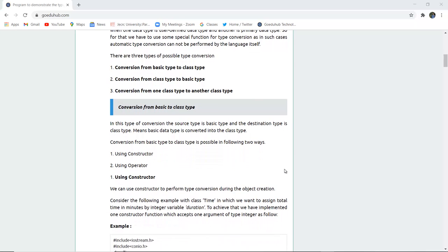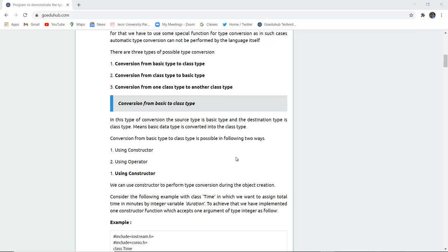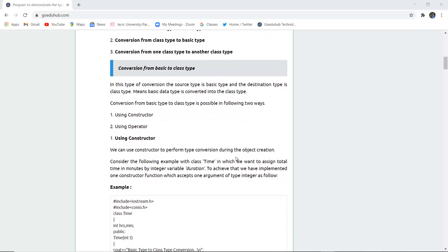Firstly, the conversion from basic to class type. In this type of conversion, the source type is the basic type and the destination type is the class type — meaning the basic type is converted into the class type.